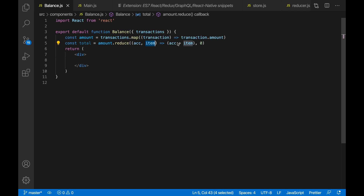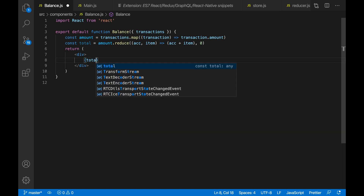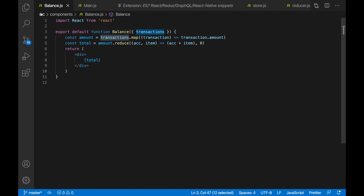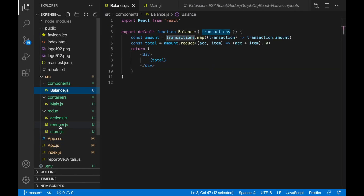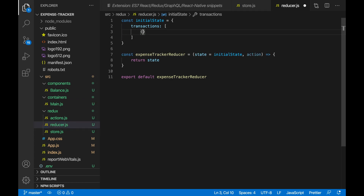Basically the accumulator is going to be set to zero at the beginning, and then we go through all the amounts, adding each item to the acc. So now total should have our total. If I display total over here and check it out... it says not a number. That's because we have an empty array inside transactions, so let's actually add some dummy data for now. So let's go to reduce.js and have a few objects.